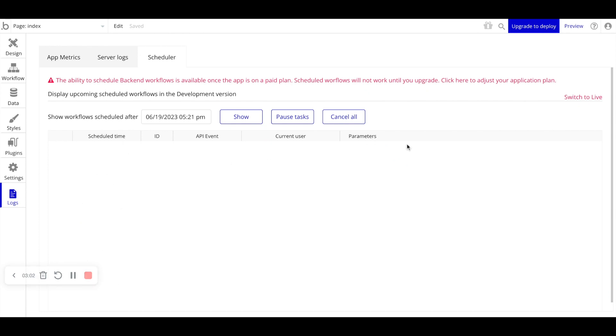You'll be able to cancel them out, see the parameters, you can pause them, you can cancel them. But just understand the scheduler is where you go to see what backend workflows are scheduled for your application, and to be able to modify them as well, in terms of pausing them or canceling them outright.